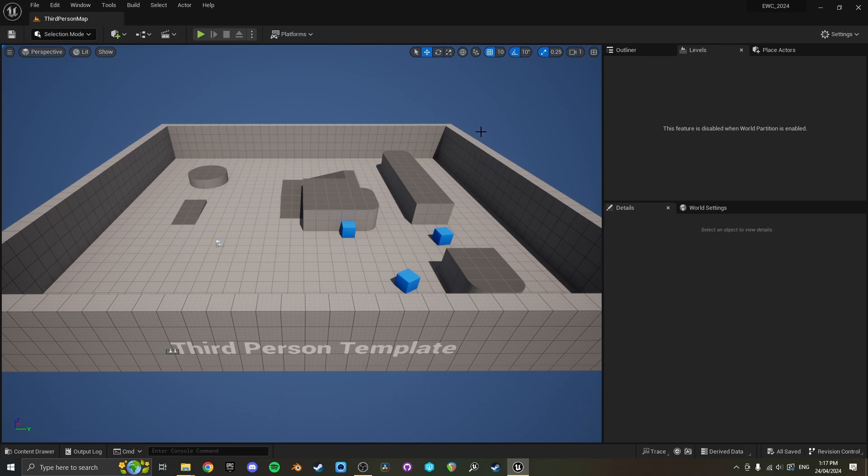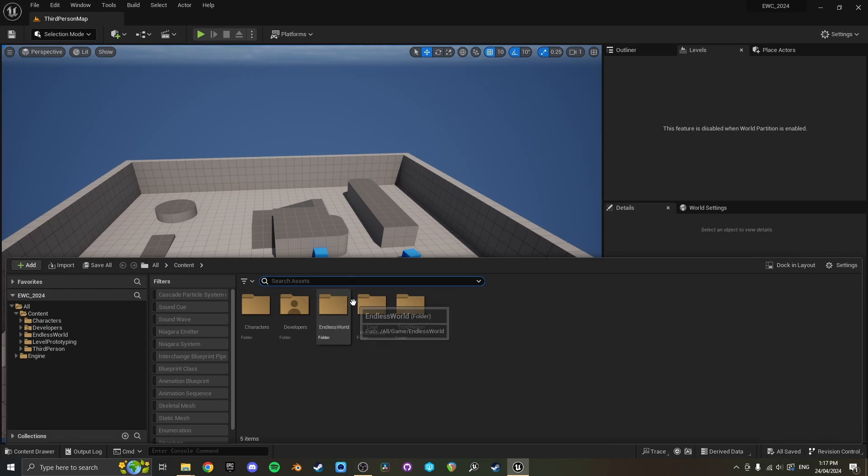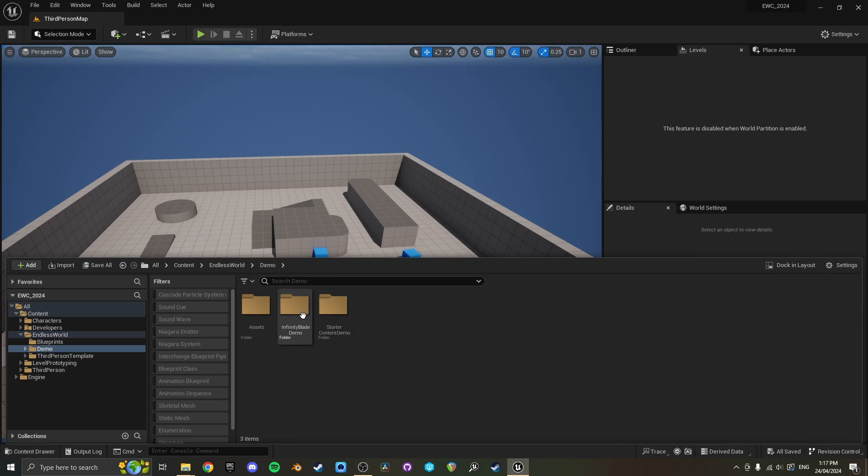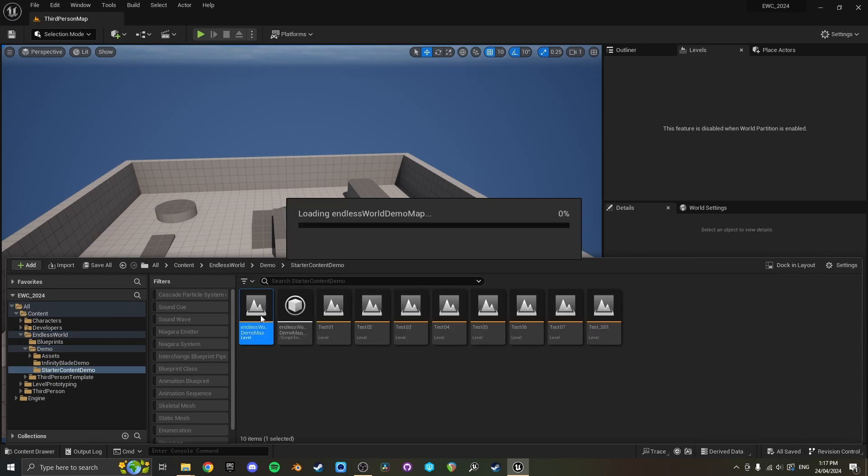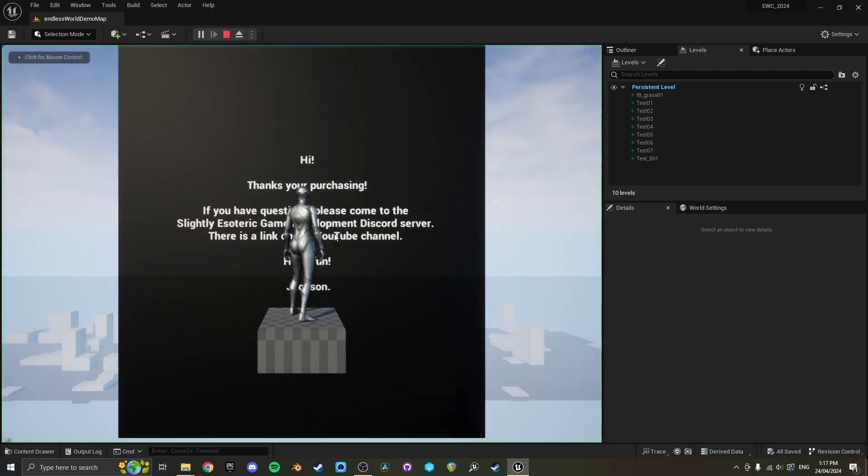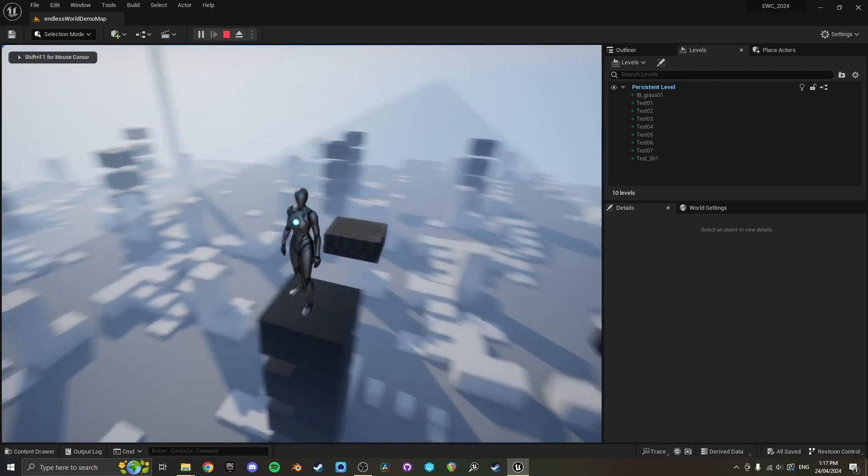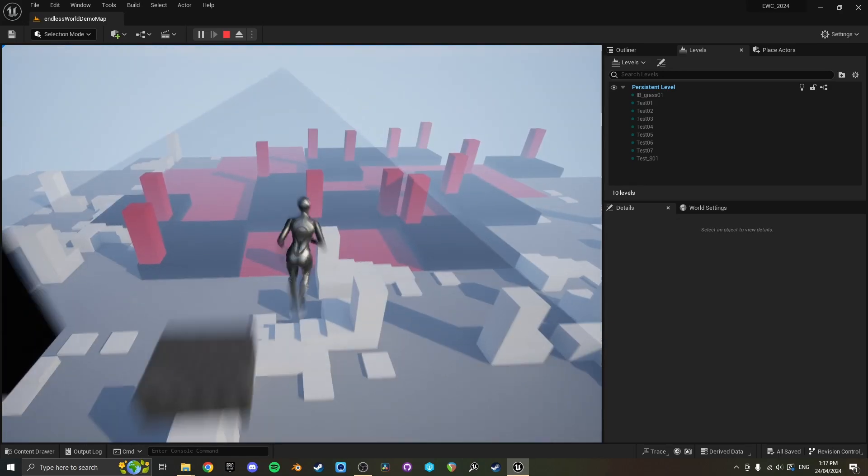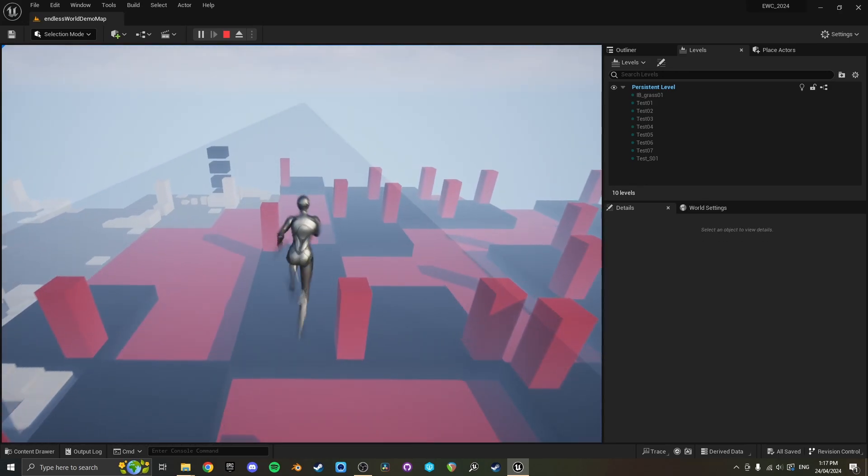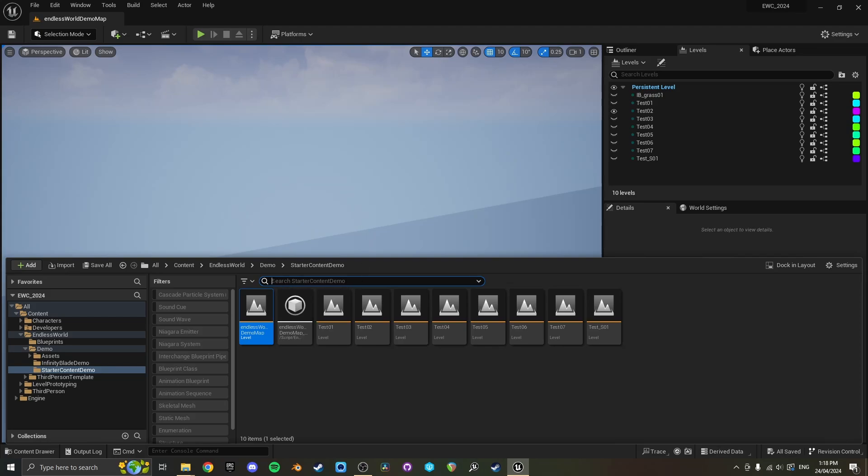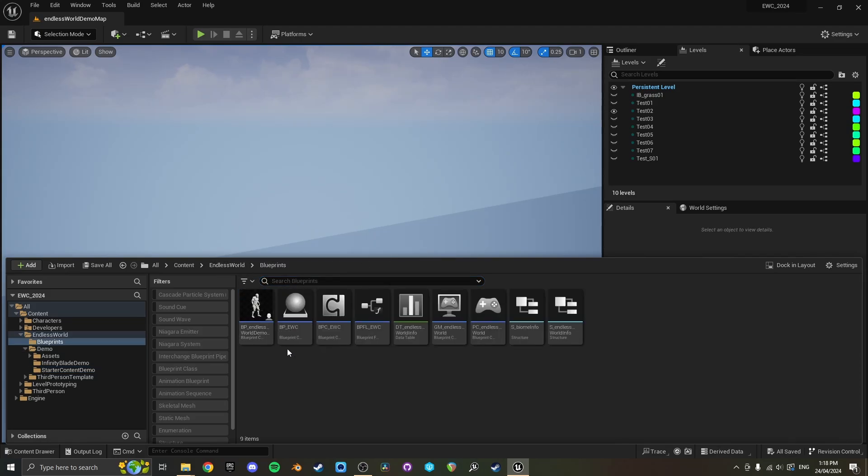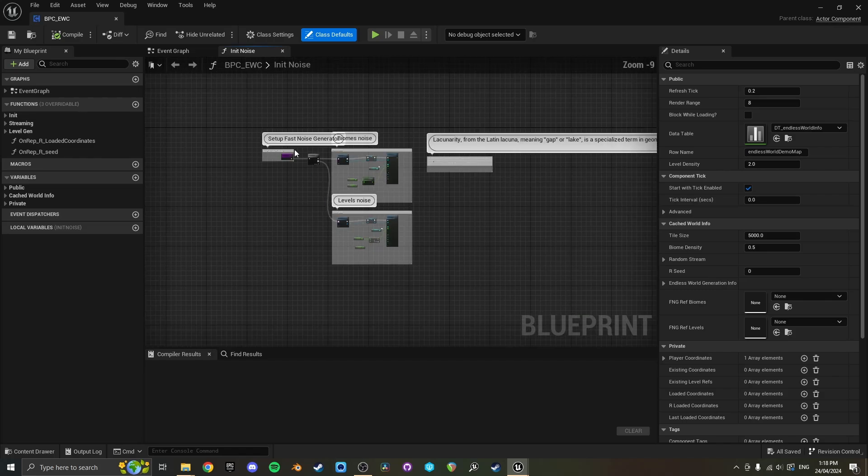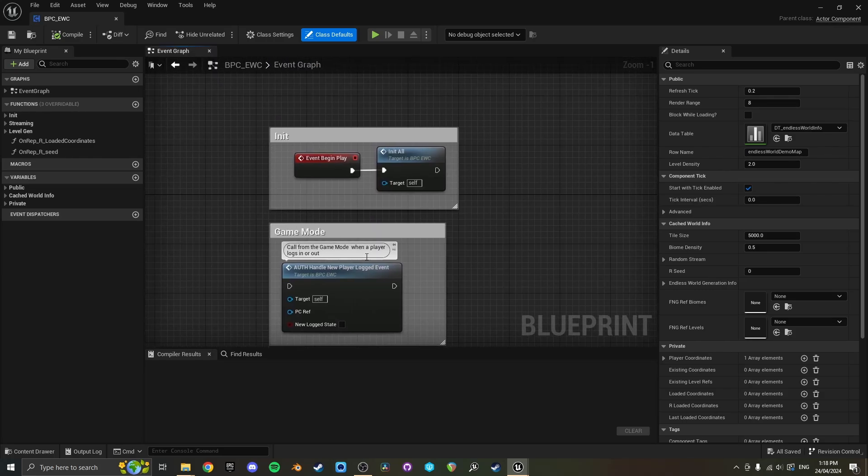The way to do that is if you go to endless world, let's just open up one of the demos so I'm going to go to start content demo. Here it is. Let's say we want to fix this to like a three by three size grid or something rather than being able to run through it endlessly. The way that you would do that is go to endless world blueprints. I think it's BPC endless world component.